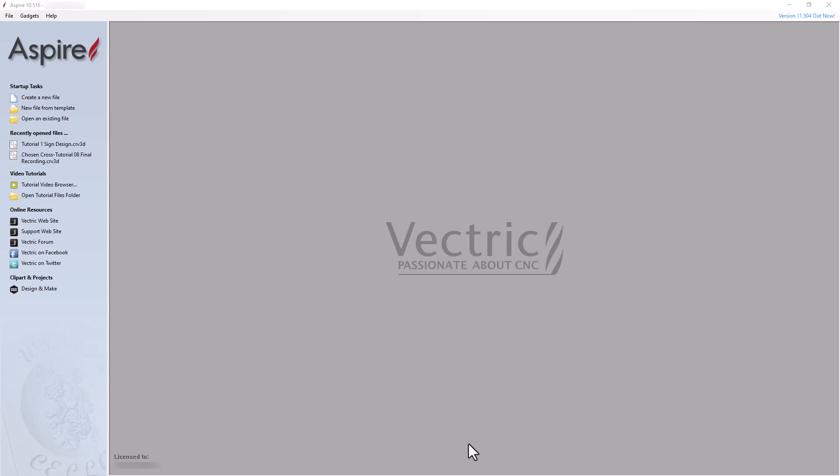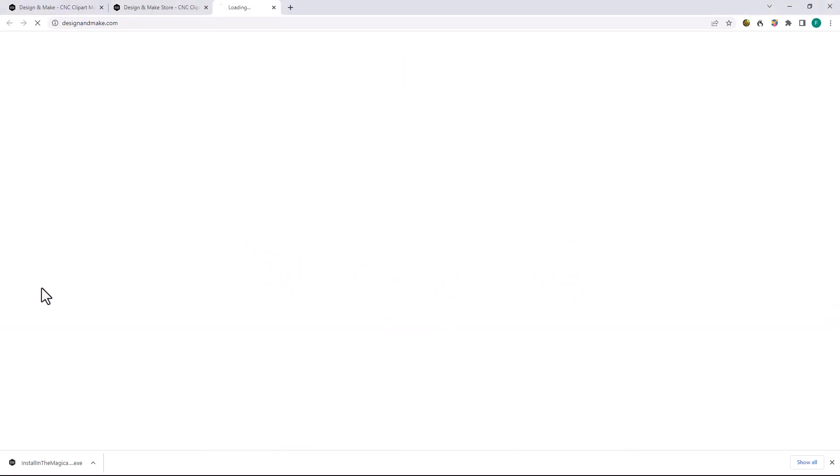You can use either Vectric VCarve or Aspire software to follow along with the tutorial. Let's open our software, and making sure you're connected to the internet, click the Design and Make link located at the bottom left.